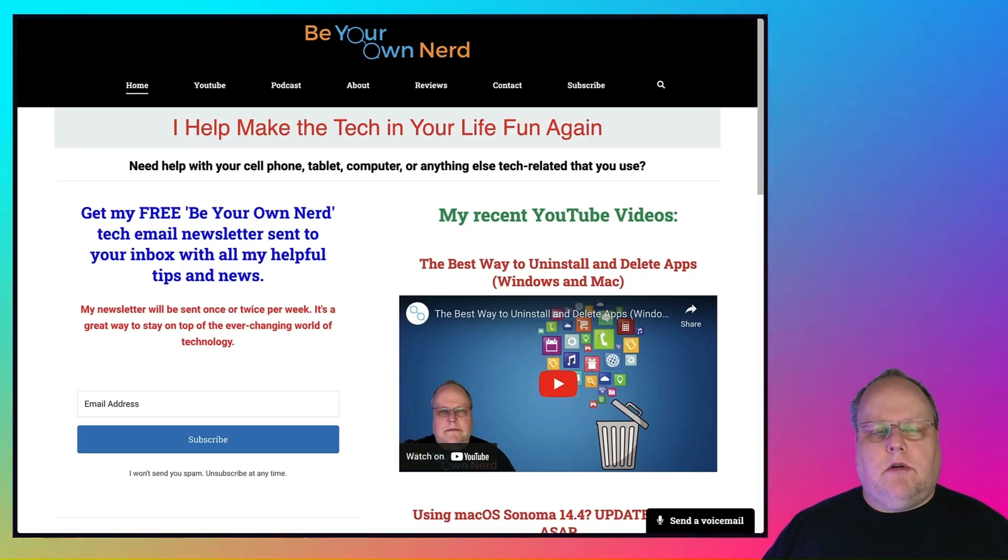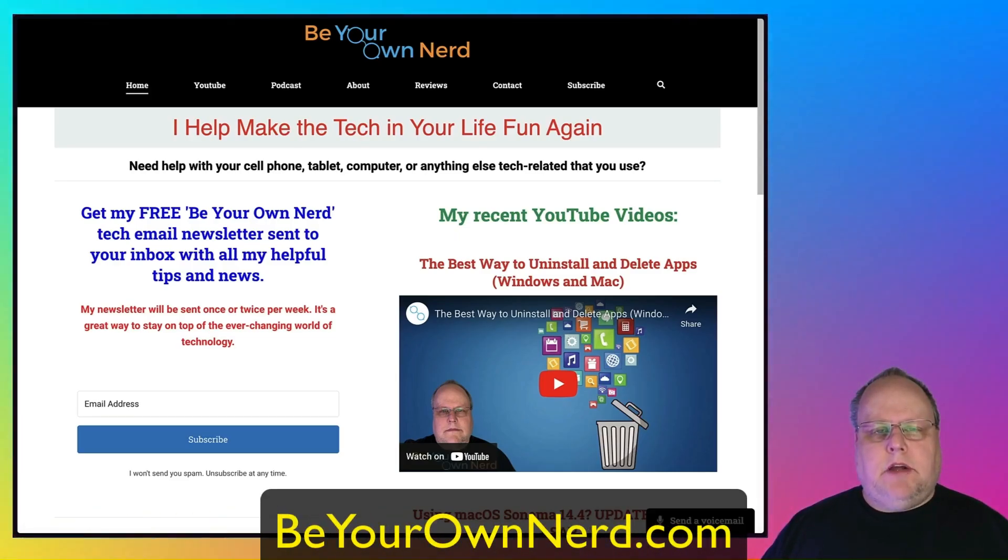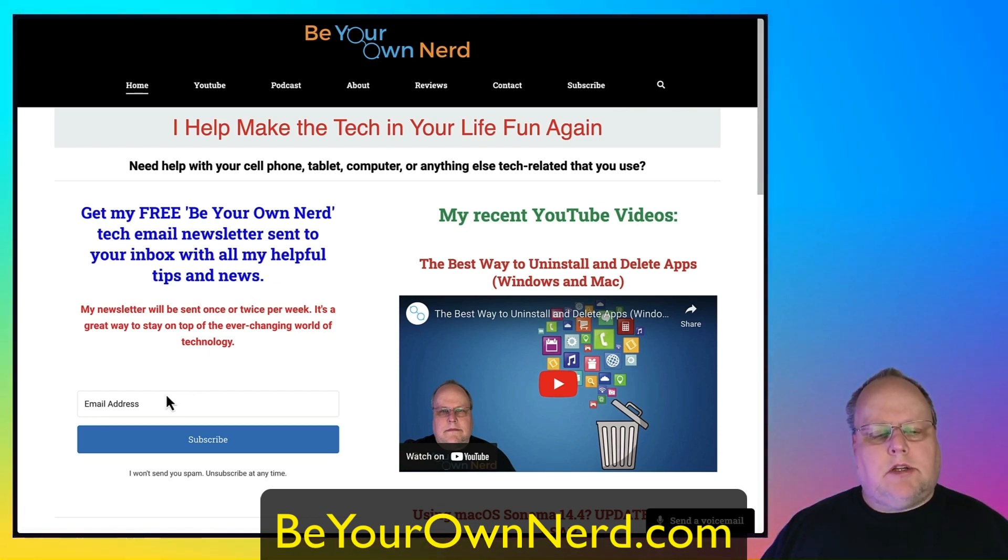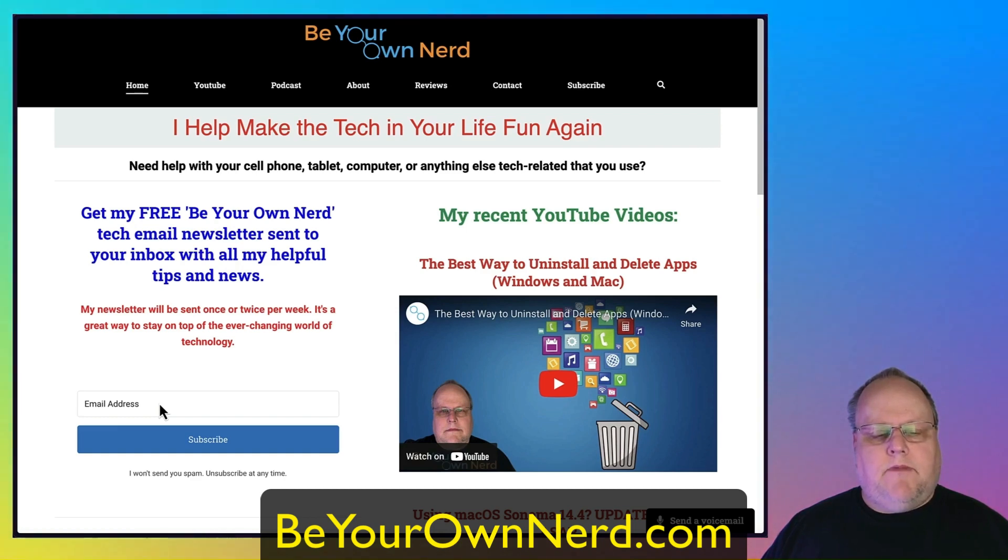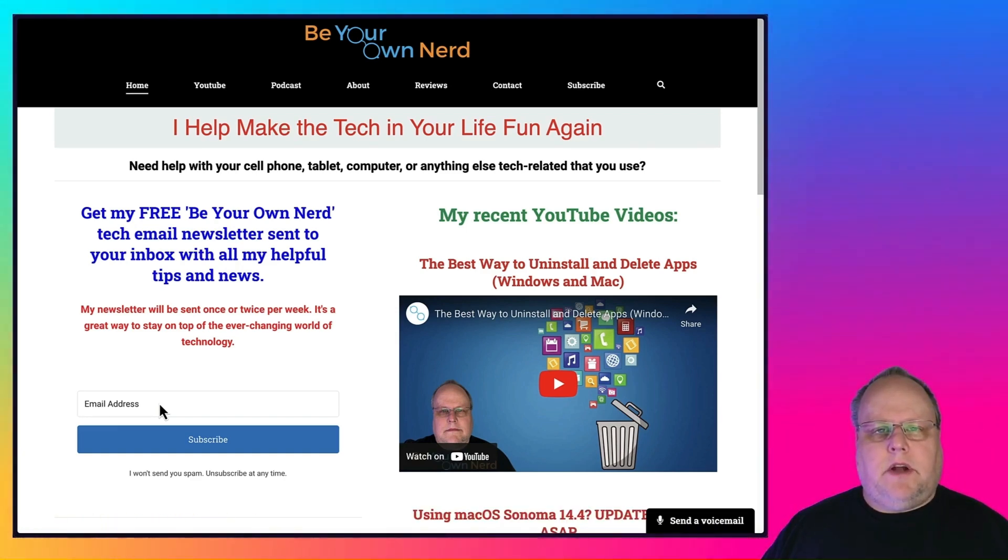Once again, this is Sean for Be Your Own Nerd. You can find me on my website, beyourownnerd.com, or you can also leave a comment below. On my website, I also have a free weekly tech newsletter that I send out. You can sign up for it on there. Thank you so much for watching, and have yourself a great tech day.